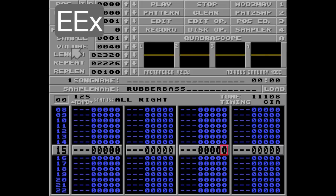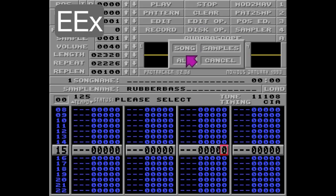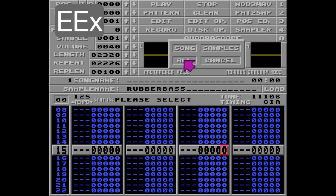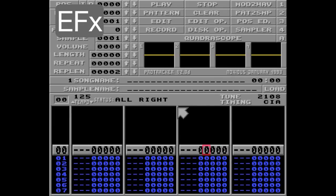Alright Protracker friends, it's time for the final boss of Protracker. Let's clear everything and start over. The EEF command is very uncommon, and few people know how to use it. I should probably just tell you not to use this command since it modifies your sample data, and there are very few correct implementations for it.